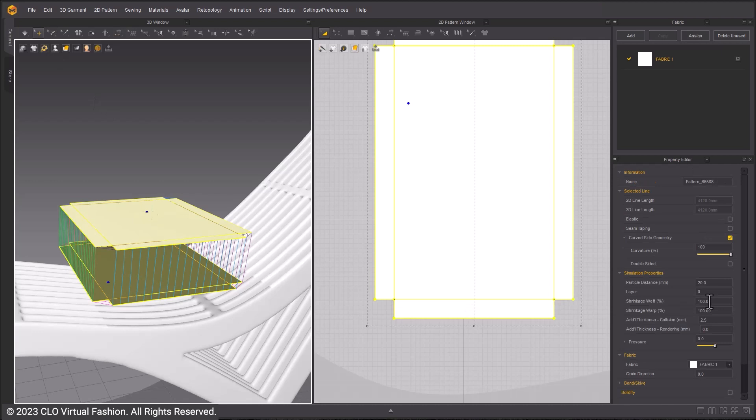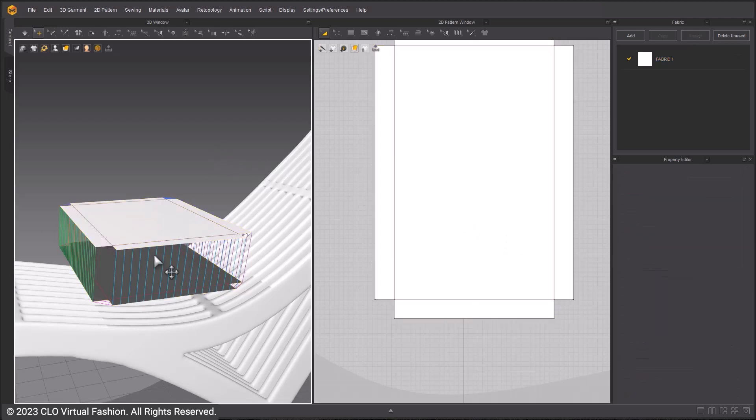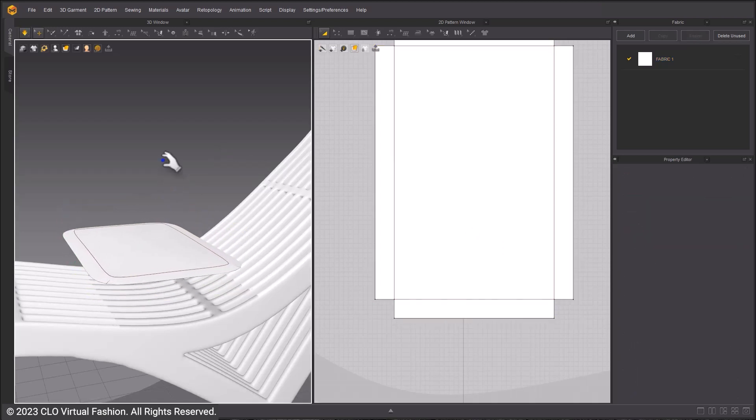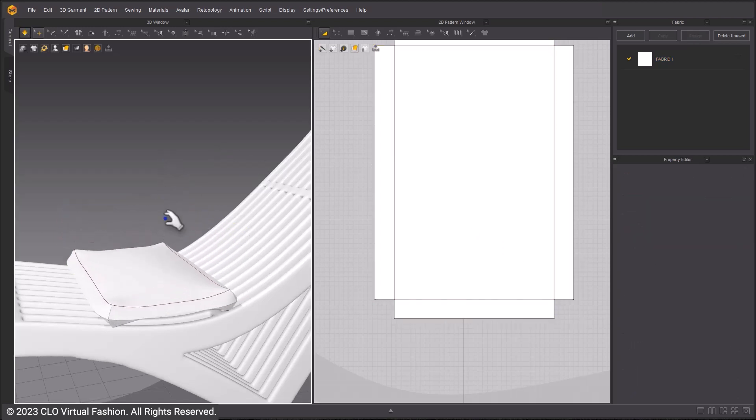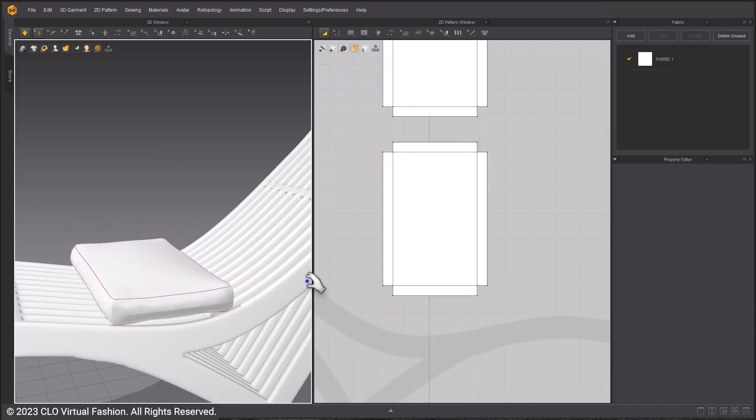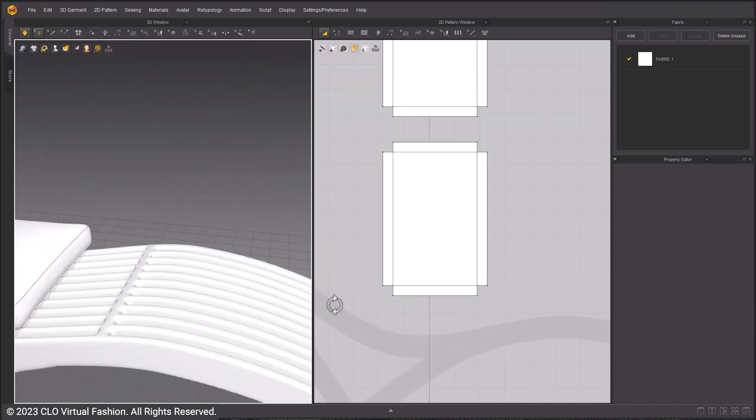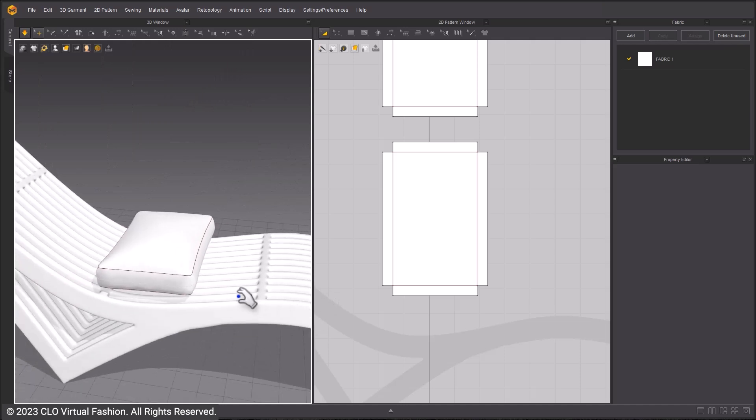Select all the patterns with Ctrl-A and in the Property Editor window under Simulation Properties, change the pressure to 5. Select Simulate. A positive pressure will cause the pillow to inflate.